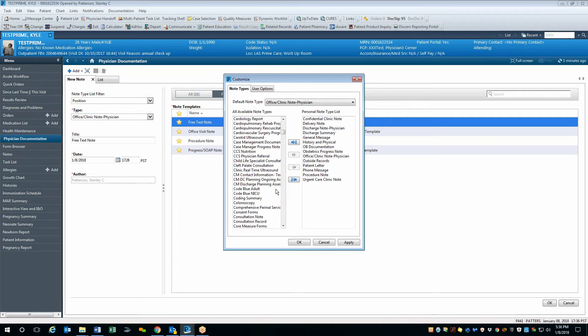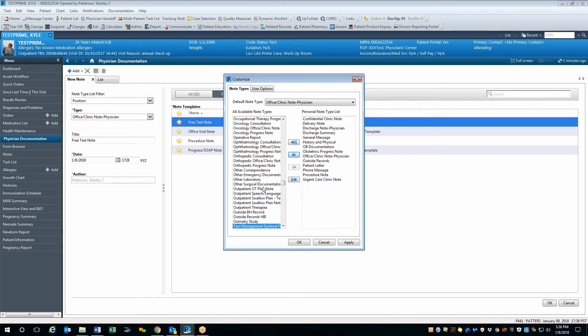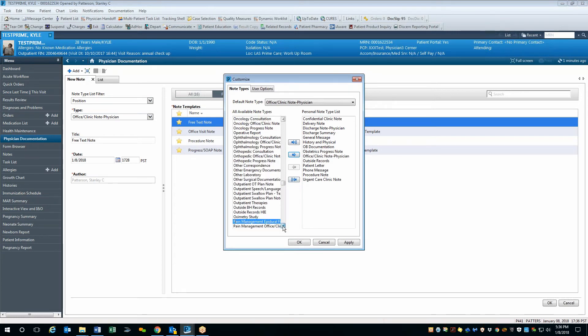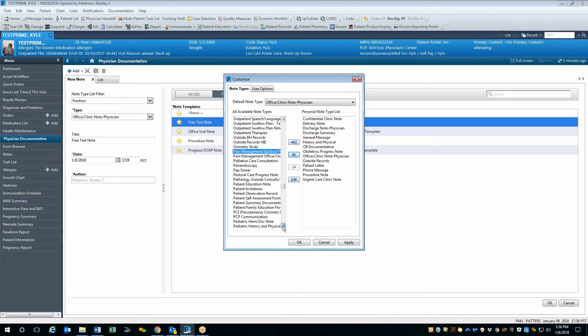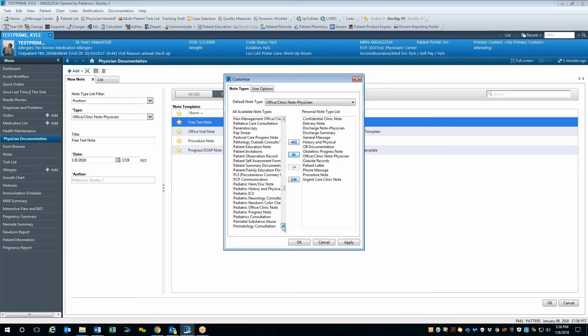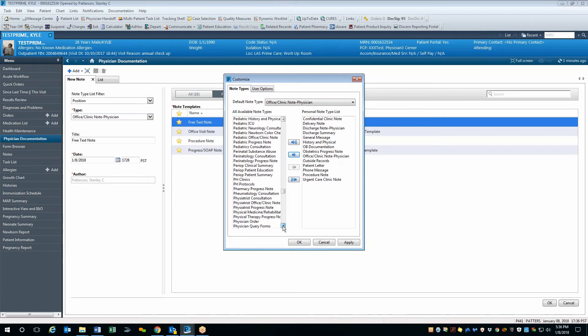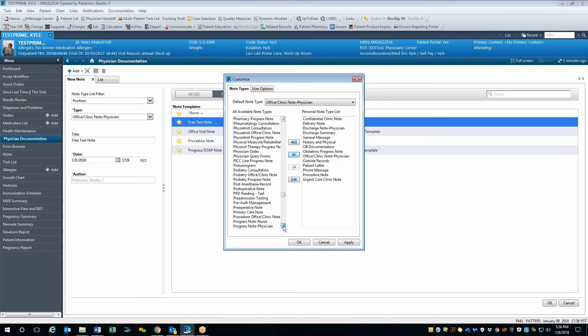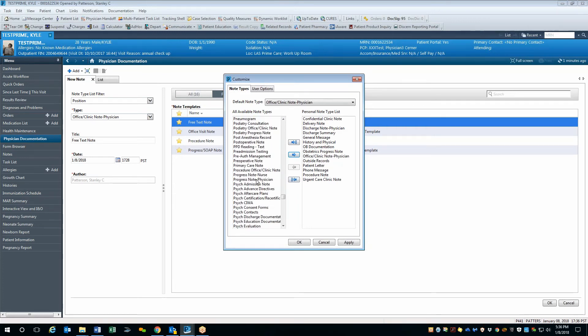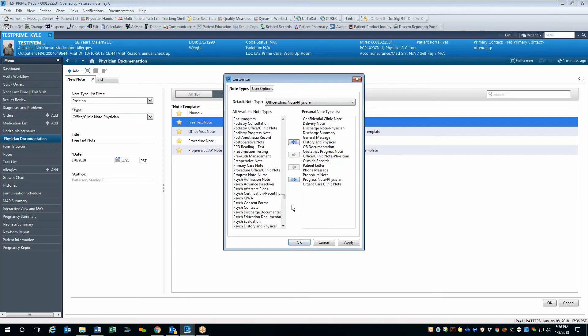The next note that I'd like to bring over is a progress note position, and so I can also type the letter P to go down to the list of note types that begin with the letter P. Find the appropriate note that I want to add to my personal list and migrate that note type over.